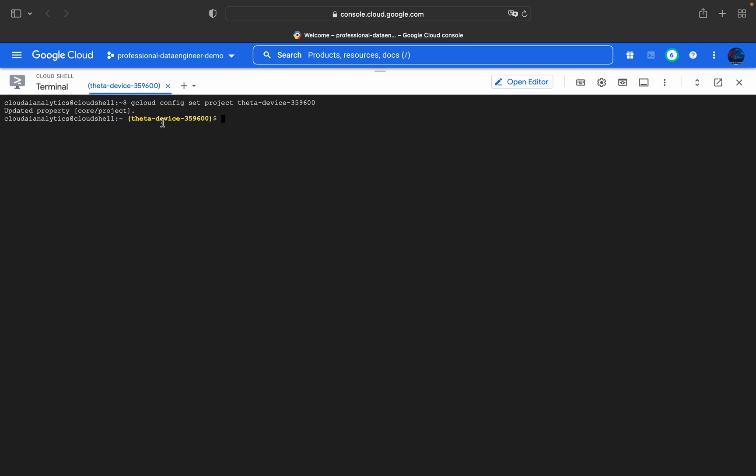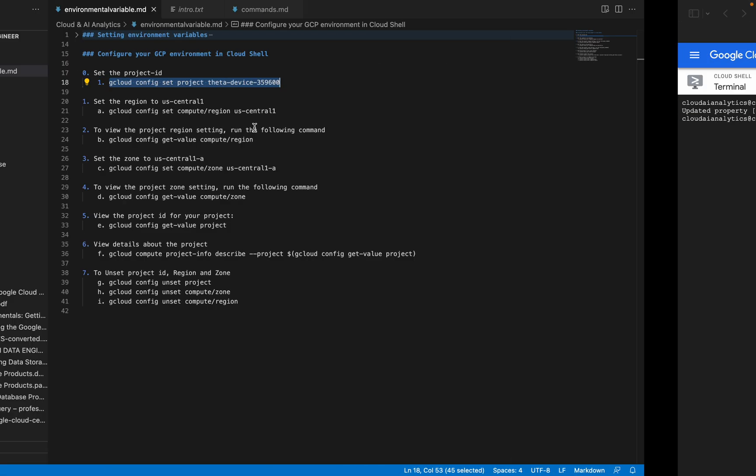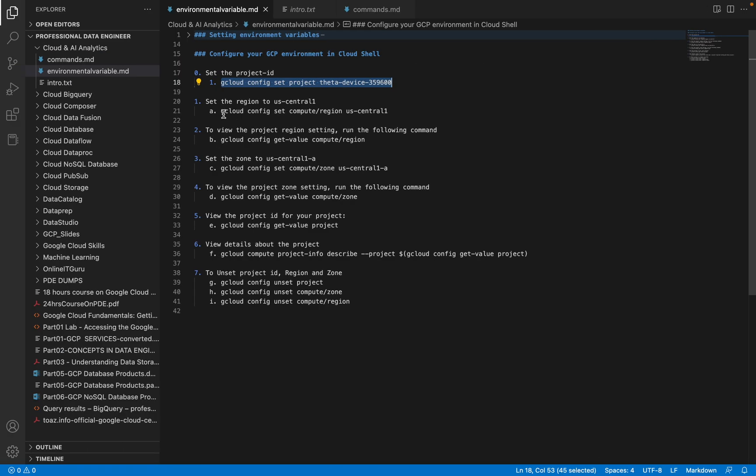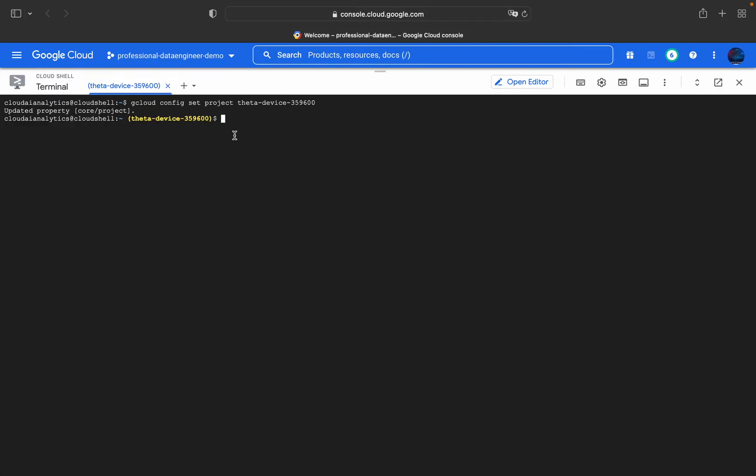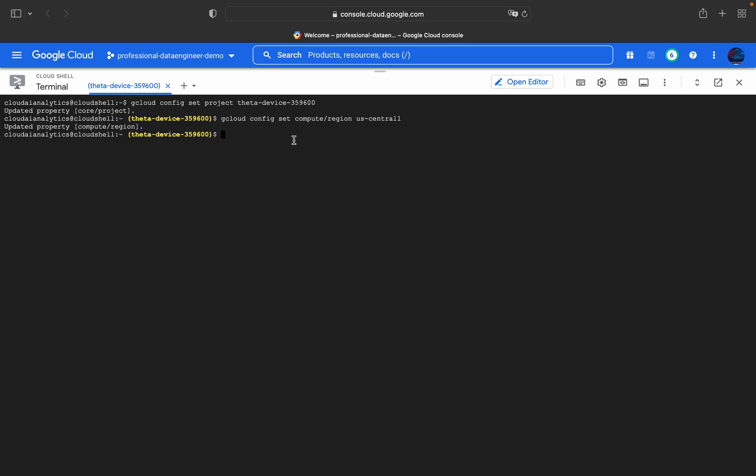Now we can see we are in this project. Whatever commands we use, everything will be inside this project itself. Now we can set the config region to us-central1. After setting this, whatever we do will be inside this region.